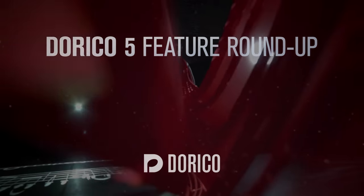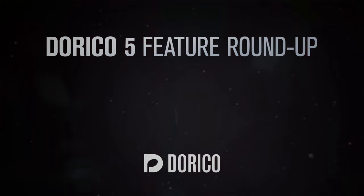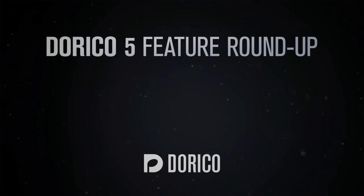Hello, I'm Anthony Hughes and this is my roundup of new features found in Dorico 5.